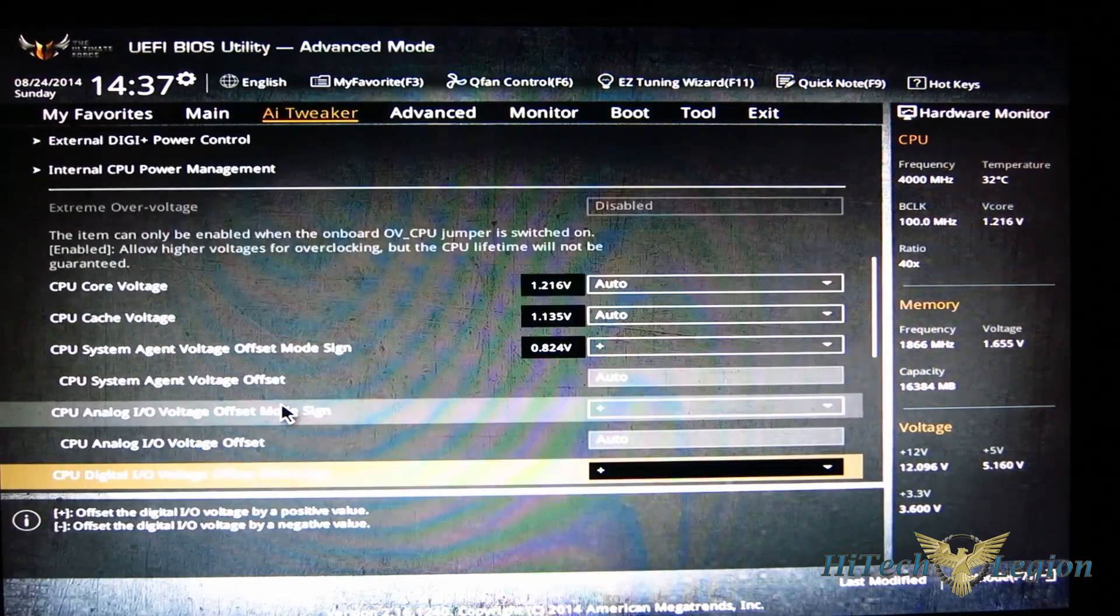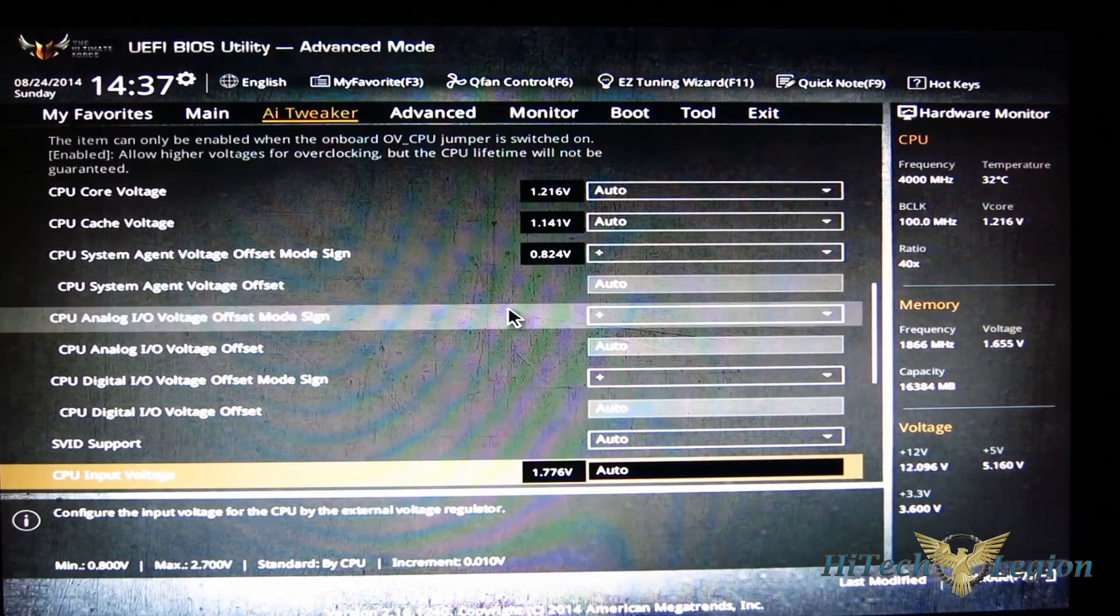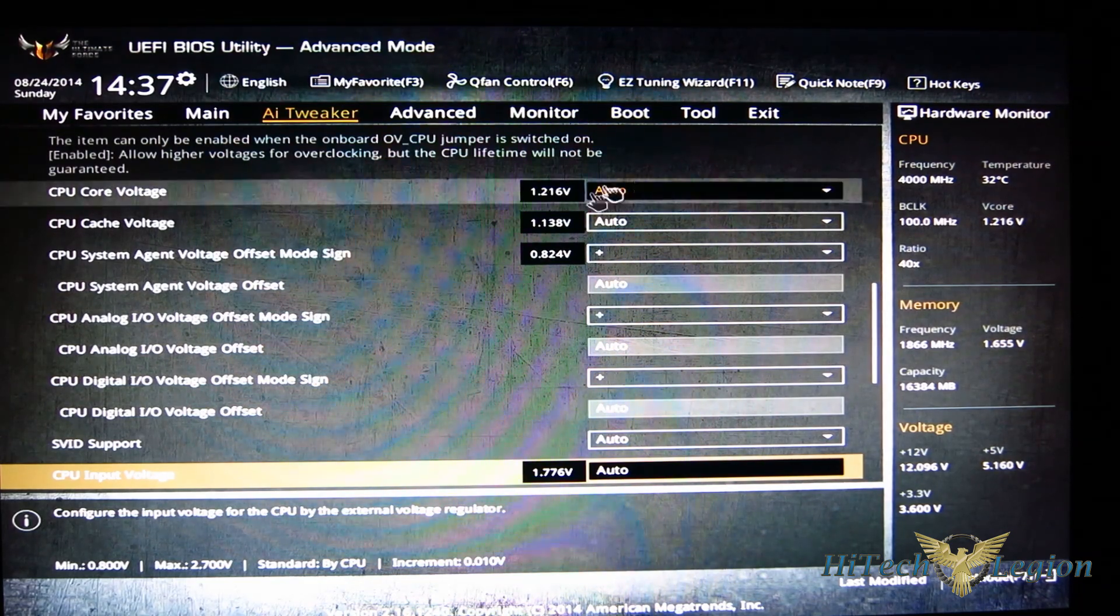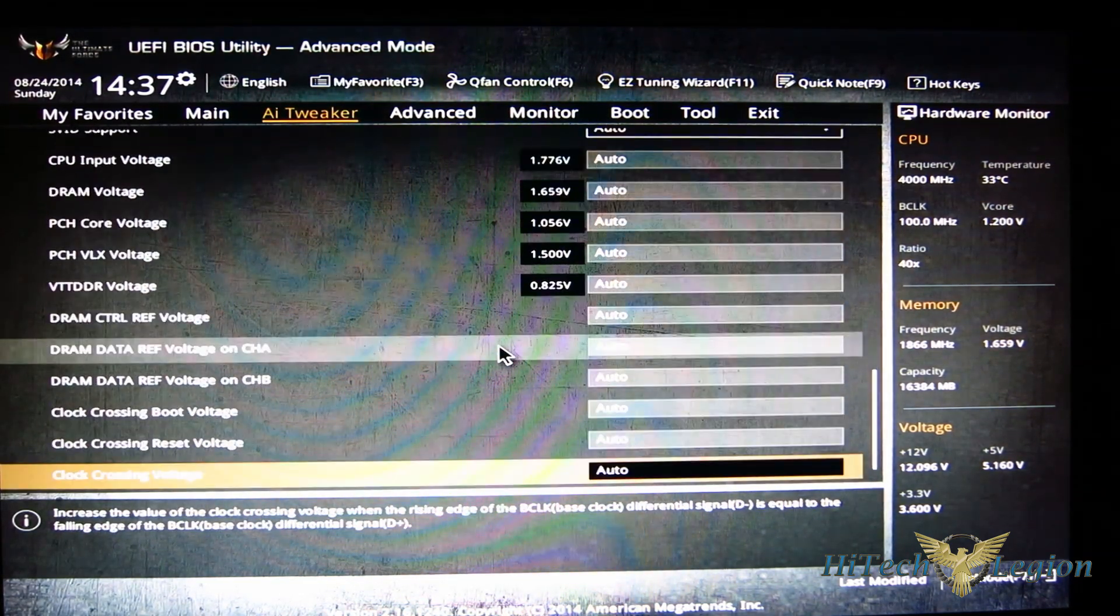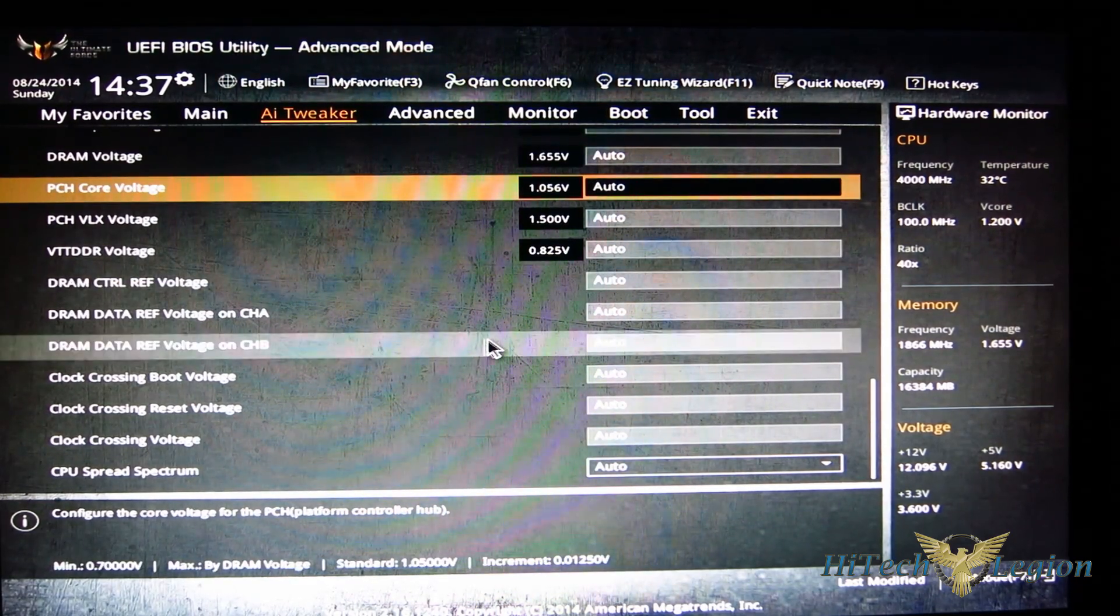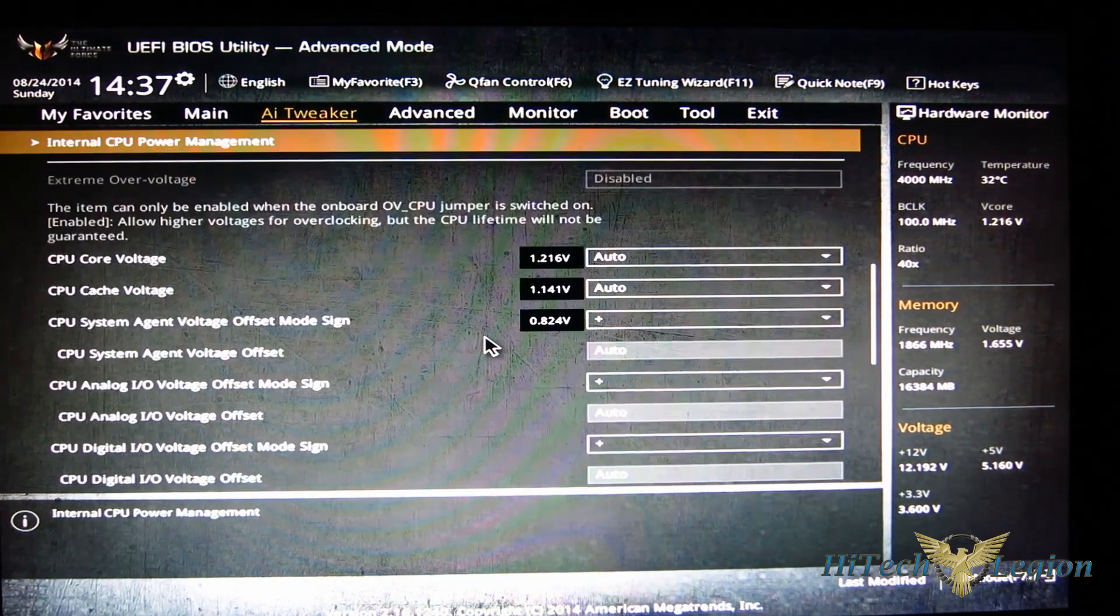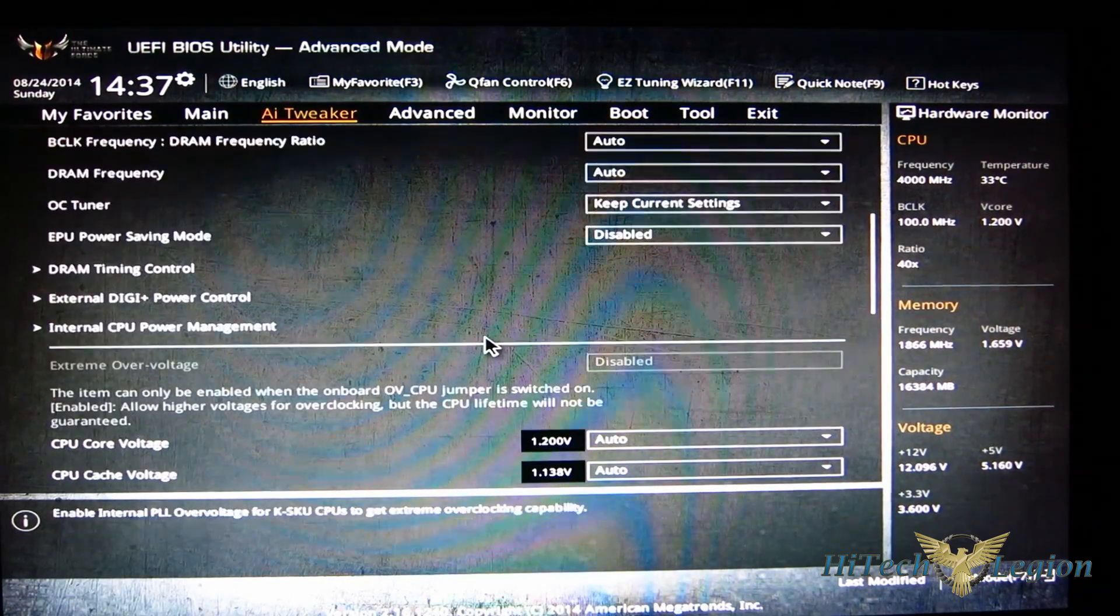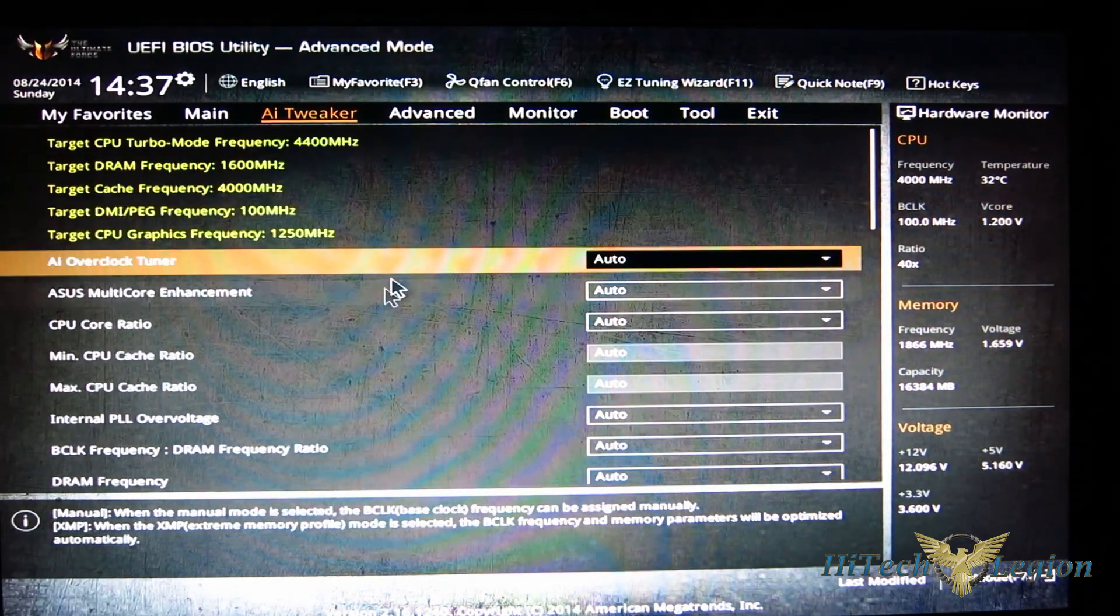All of your voltage controls are below that, which you can auto or do an offset or manually input. So you've got a good amount of flexibility here, obviously more than we're typically used to seeing on a mainstream board. Maybe not quite as much as an ROG board, but the ROG boards tend to be a little bit busy.